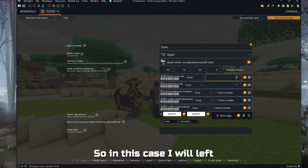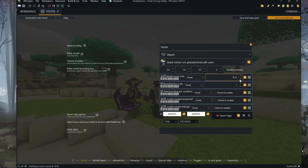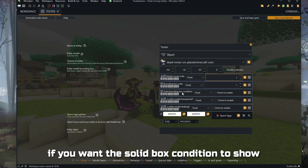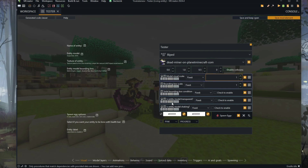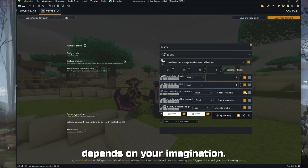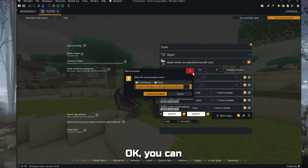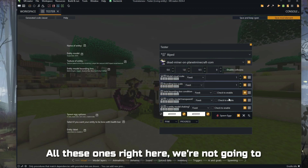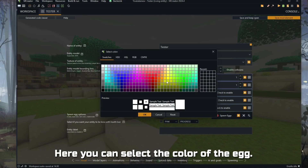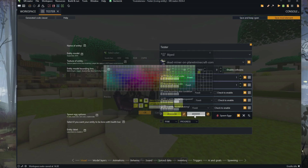If you want the solid bounding box condition — the box shown around the mob — whether it's transparent or not, if the mob is shaking, it depends on your imagination. You can set some procedures to enable all these options right here. We're not going to talk about that; it's the easy way. Here you can select the color of the spawn egg.